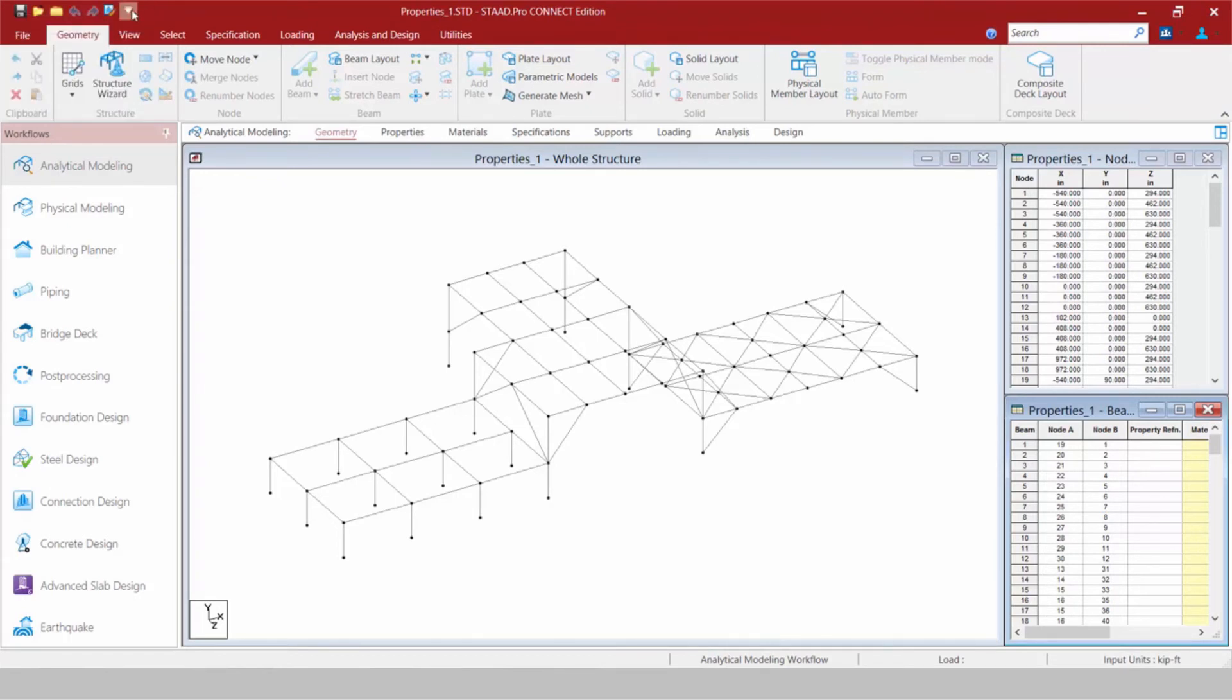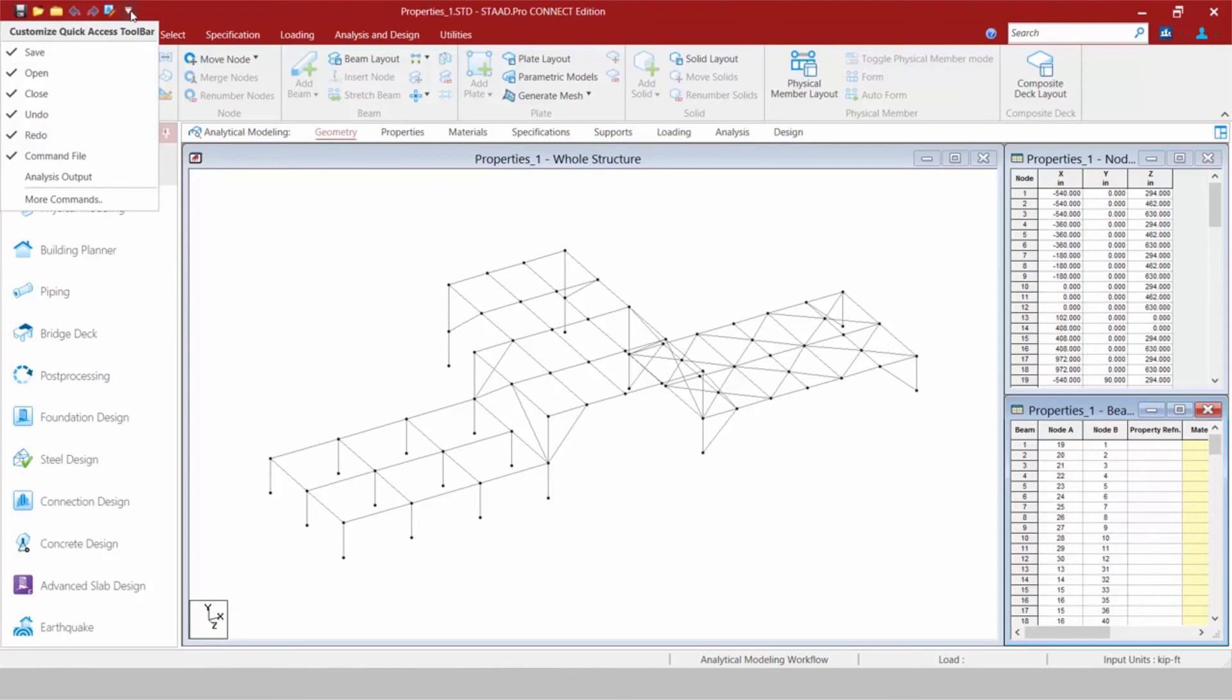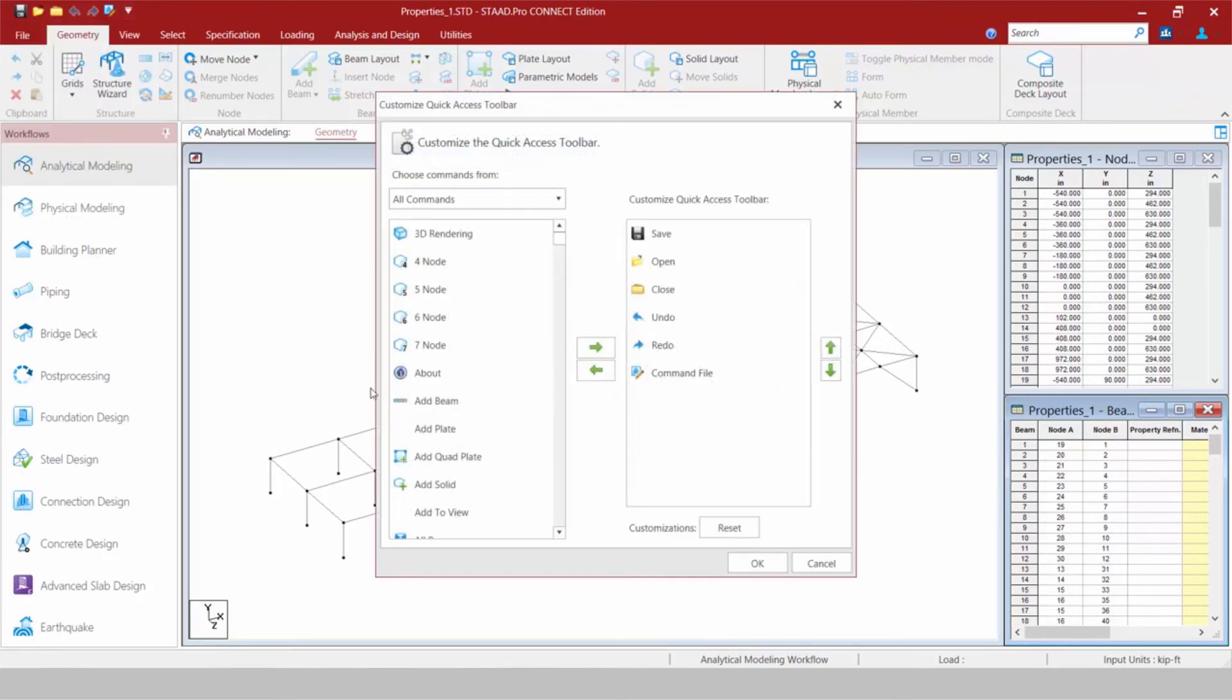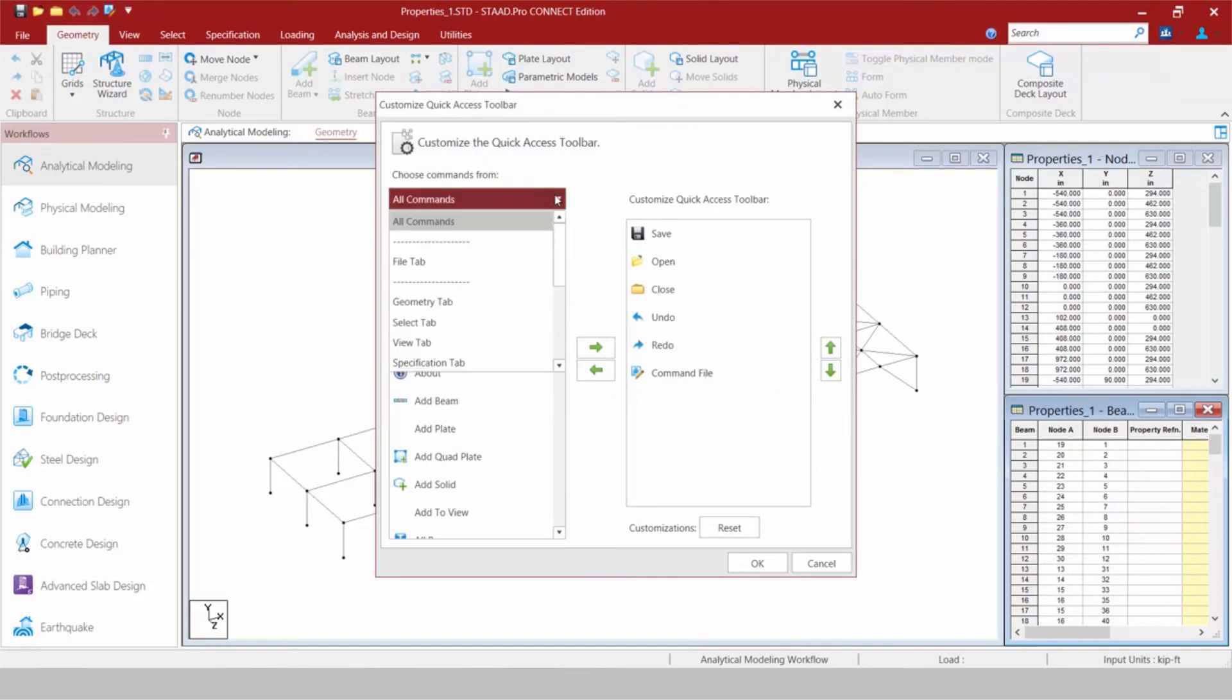In addition to that, any icon that is available in the ribbon can also be added to this area. So let's go ahead and click this icon again, and let's go ahead and search for some more commands.